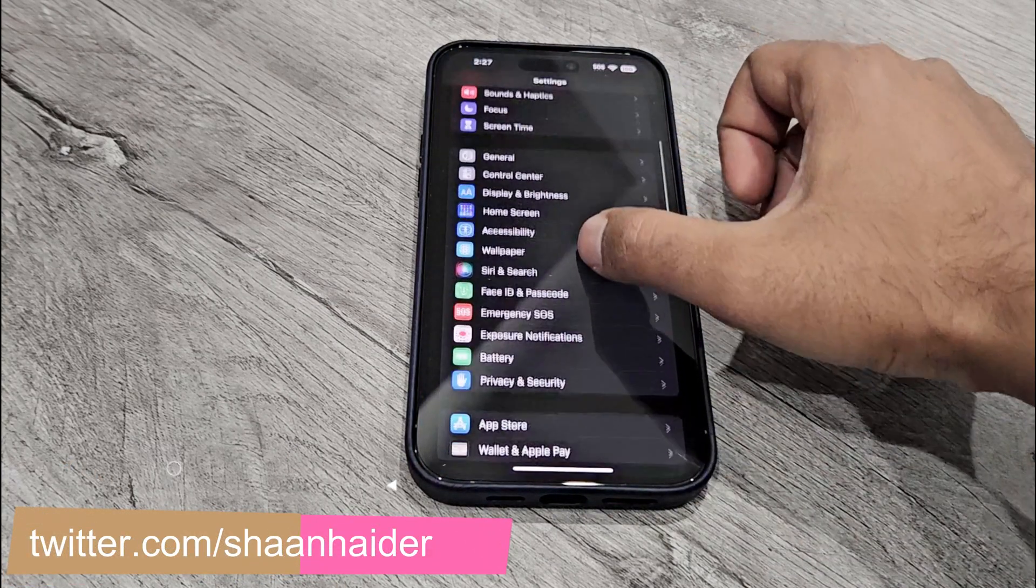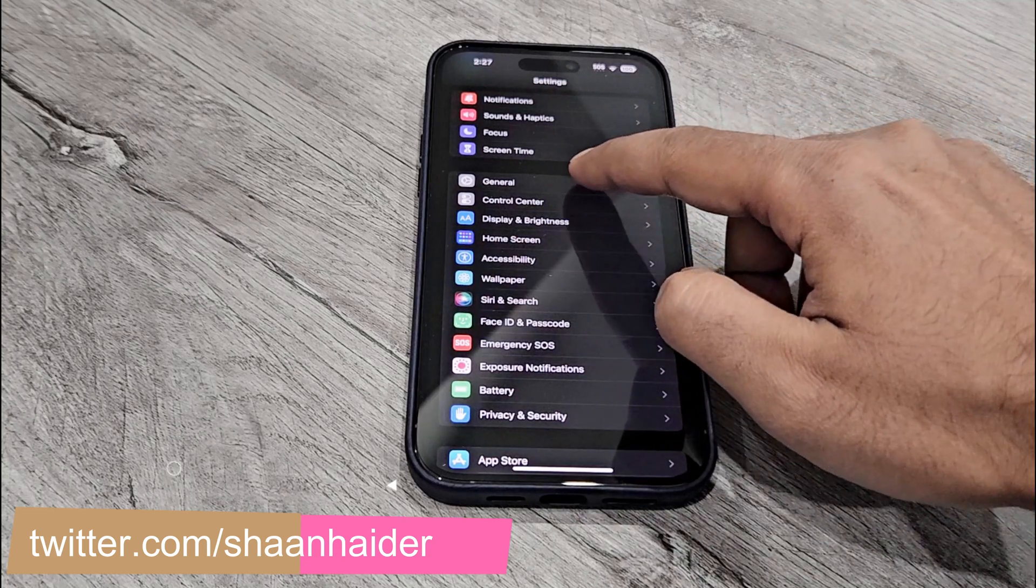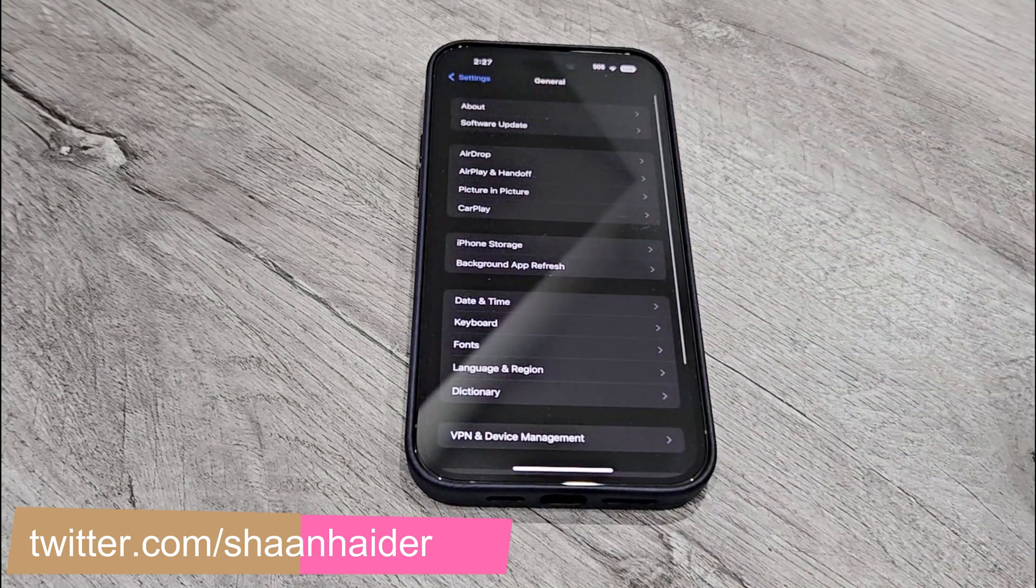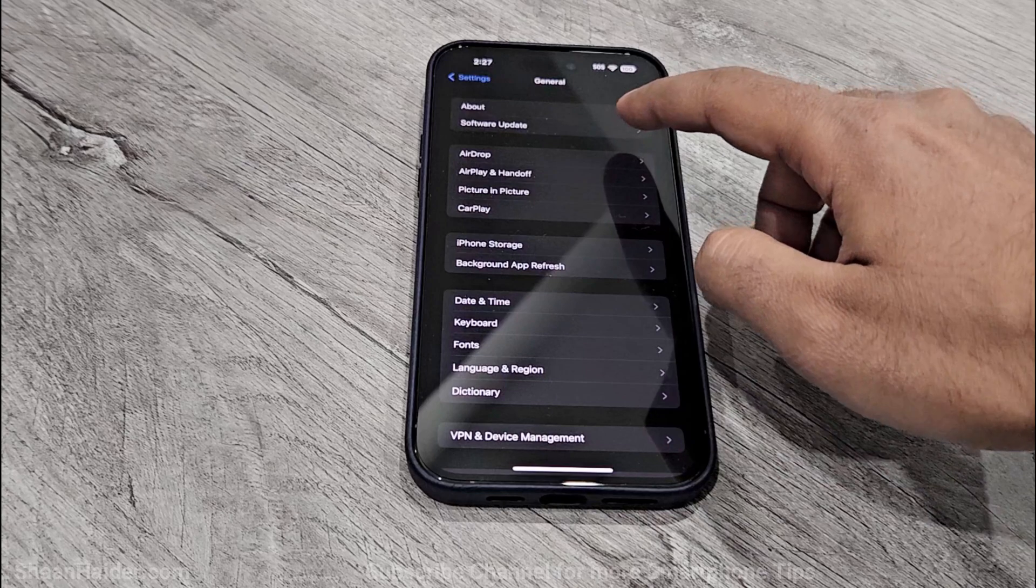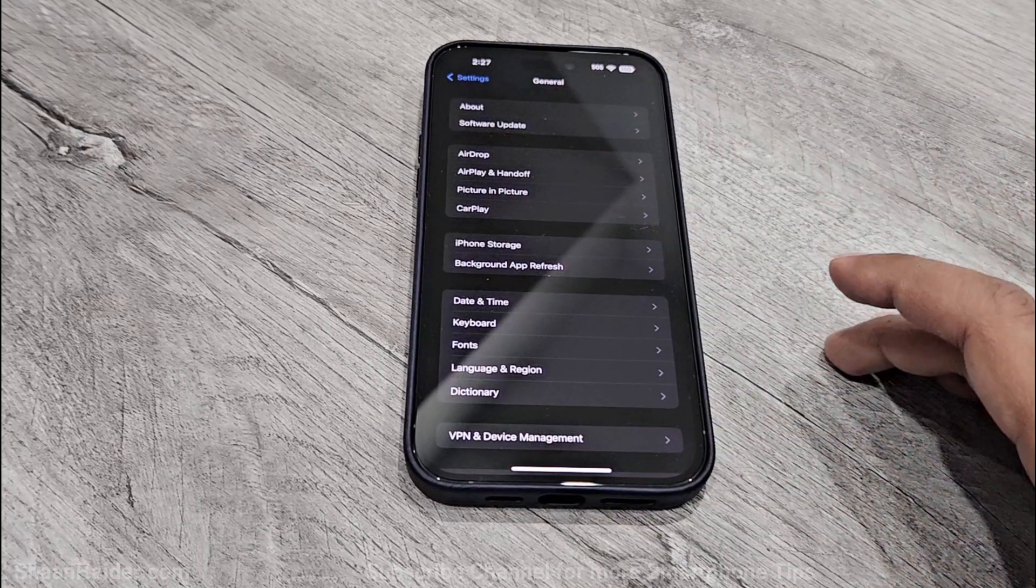After that, scroll down, go to General, just tap on this, and then you will find the second option called Software Update.